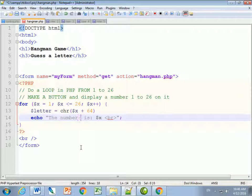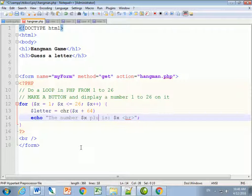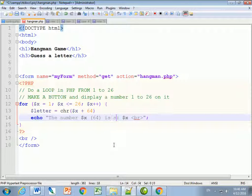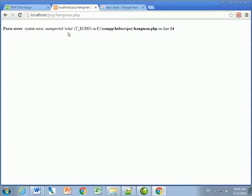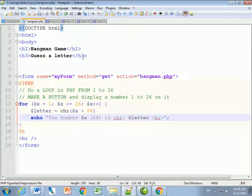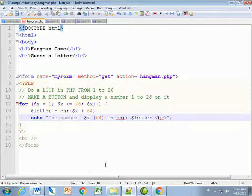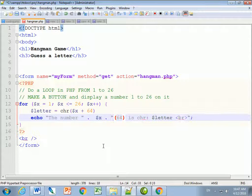So the letter equals CHR of (x plus 64). I put that in brackets. In PHP, when I have multiple parts in a string I end the string, put a dot to join it, then continue the string. That's how I join strings.